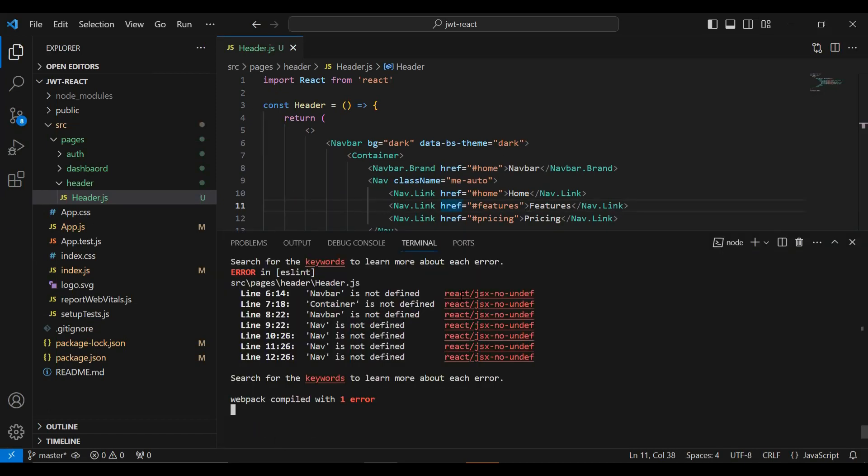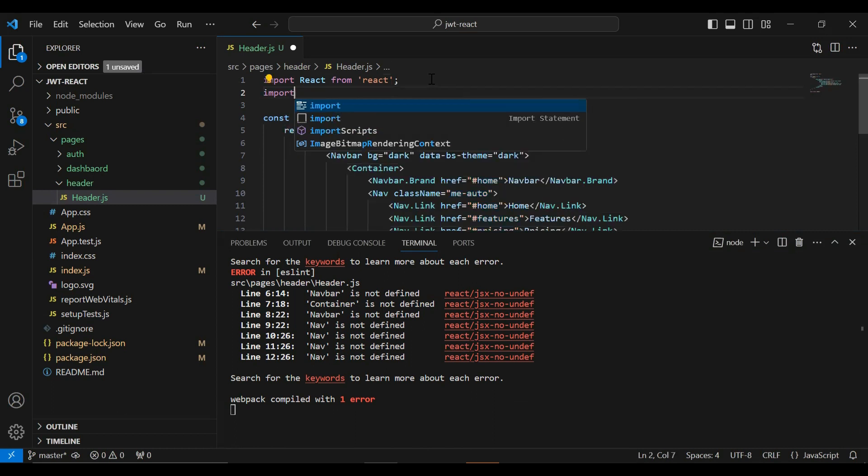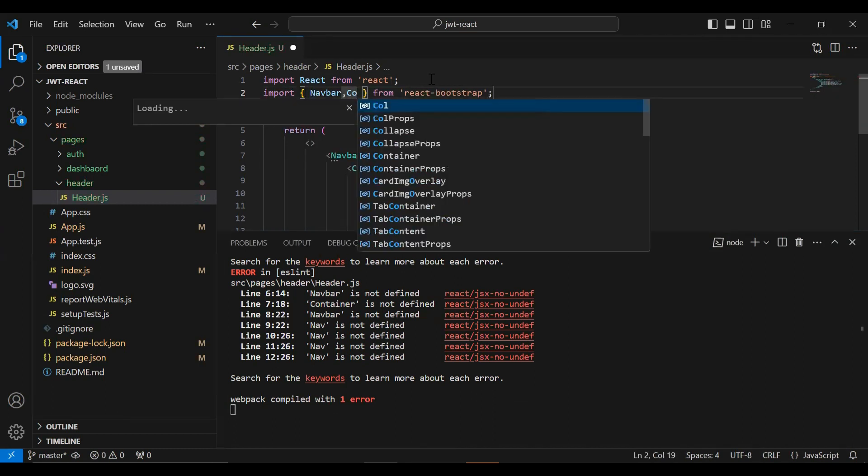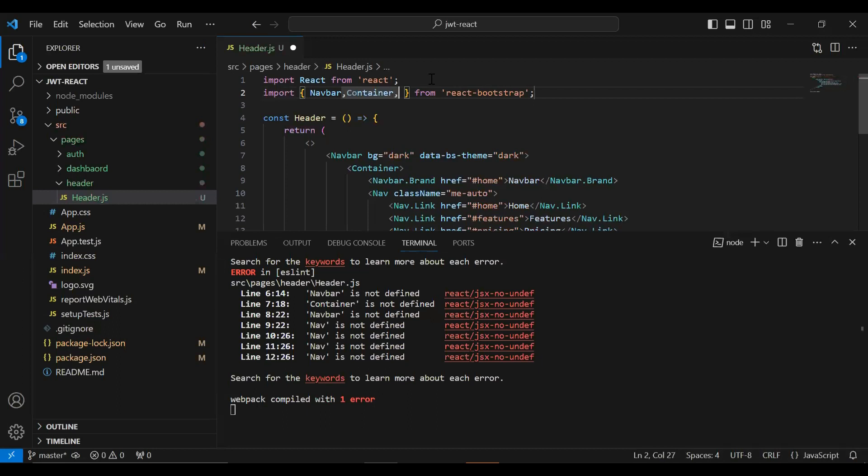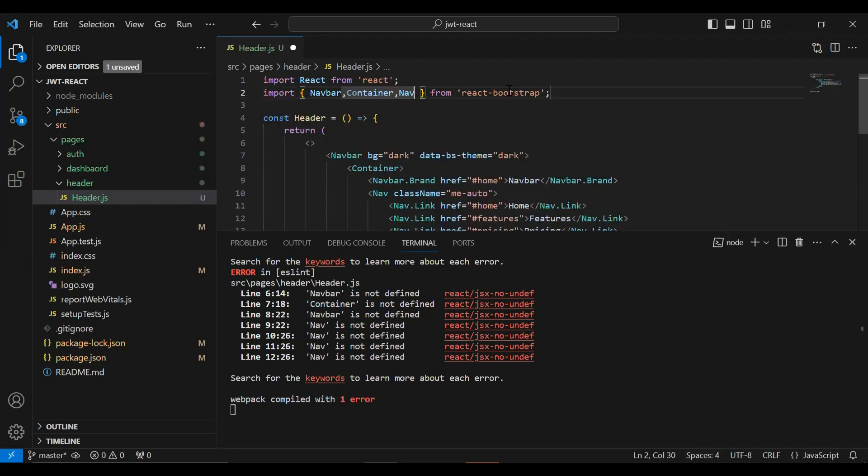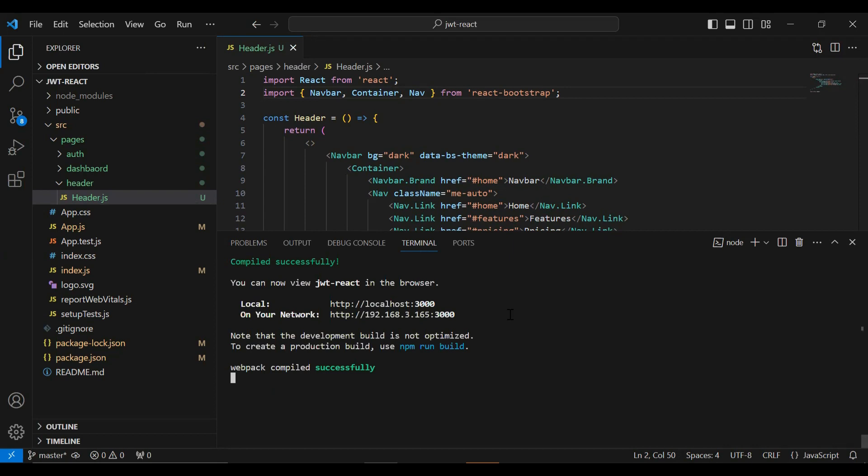Okay, and you can see we got an error in the console that is Navbar Container Nav is not defined. Let me import this Navbar Container and the last, that is Nav from React Bootstrap. And you can see error removed. Let's go to UI.